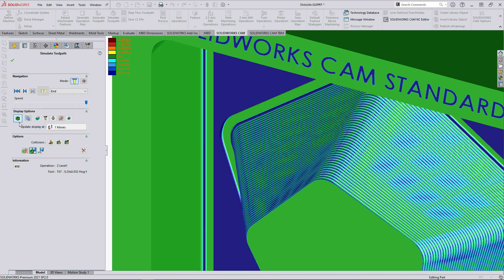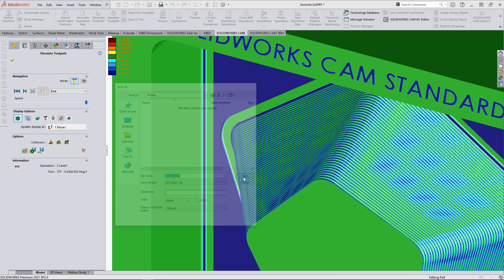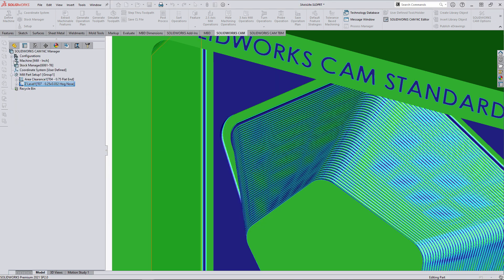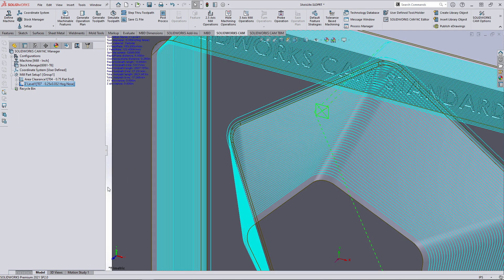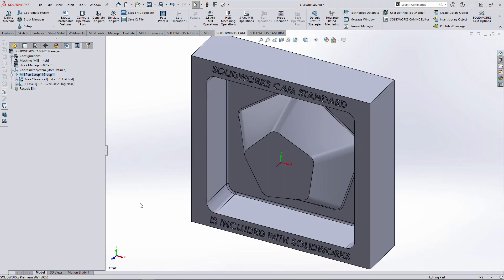Since we're discussing the next process, it is also possible to generate an STL of the work in process, which can then be used as the stock material for the next operation.